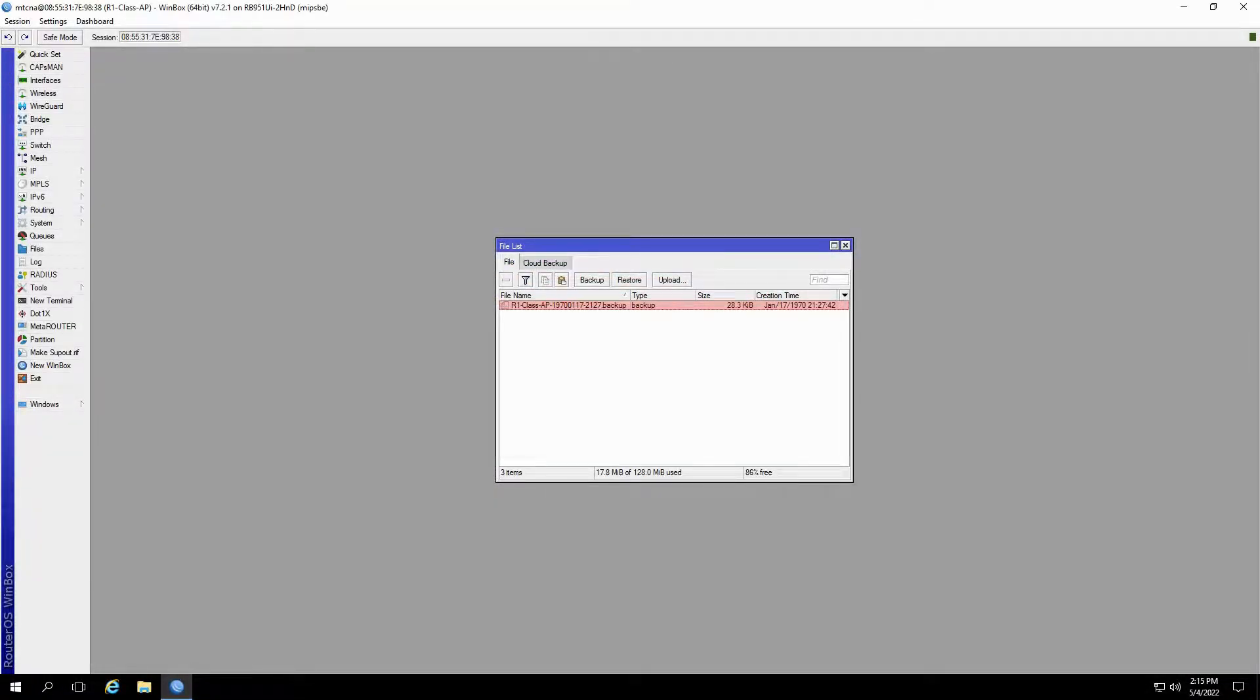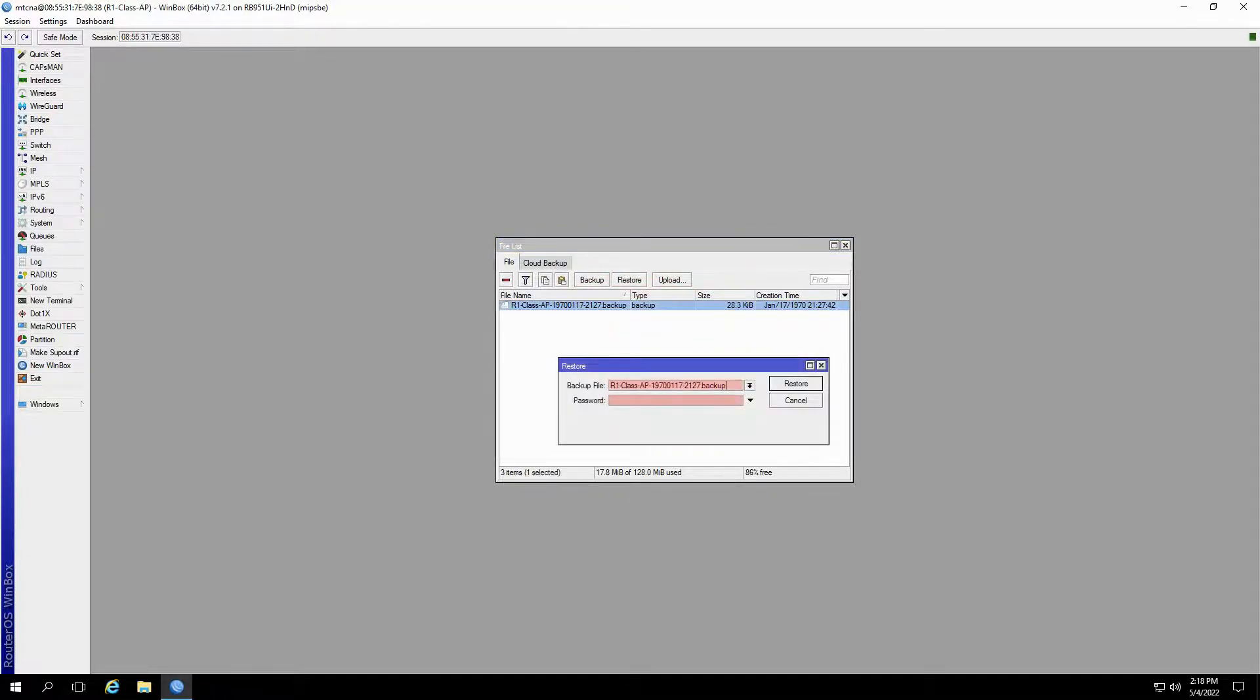Once you see your backup file here, click on Restore. After selecting your backup file from the list and inputting the password, click on Restore.